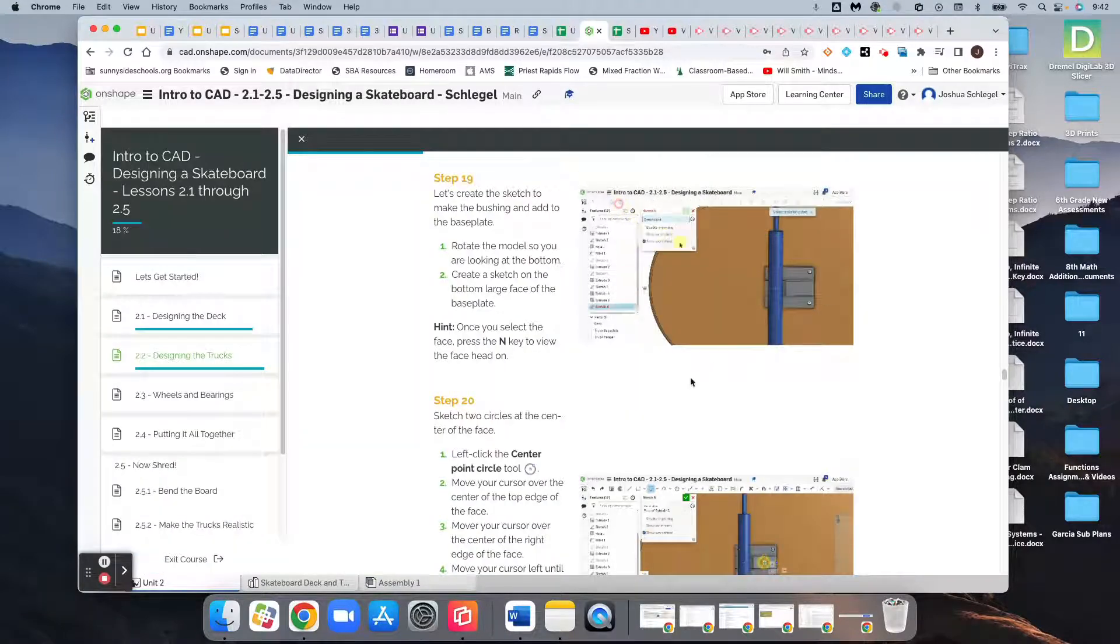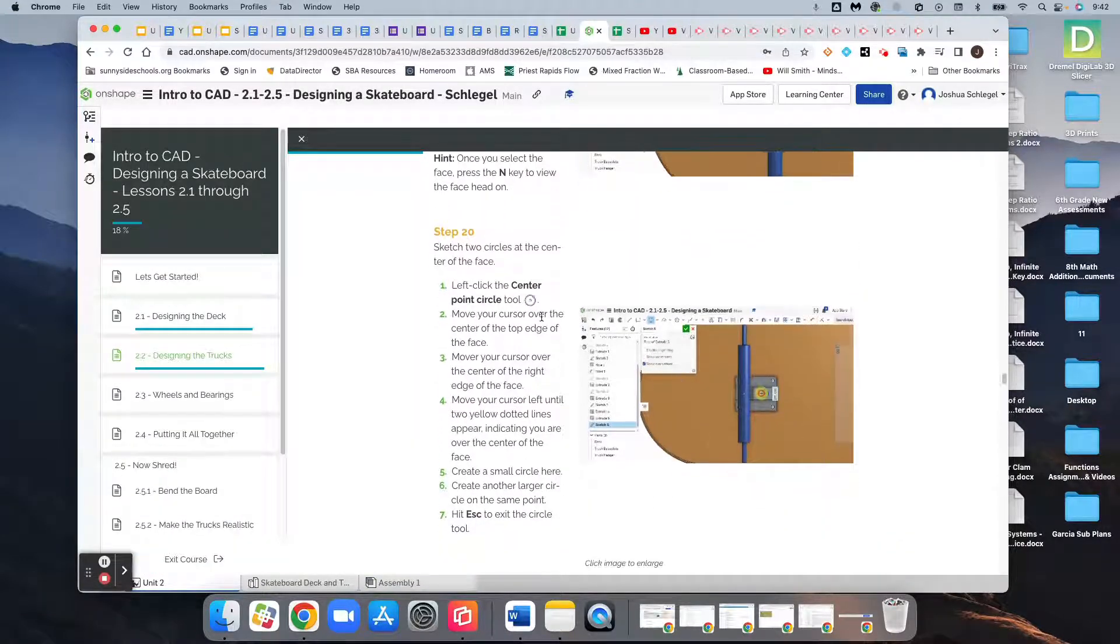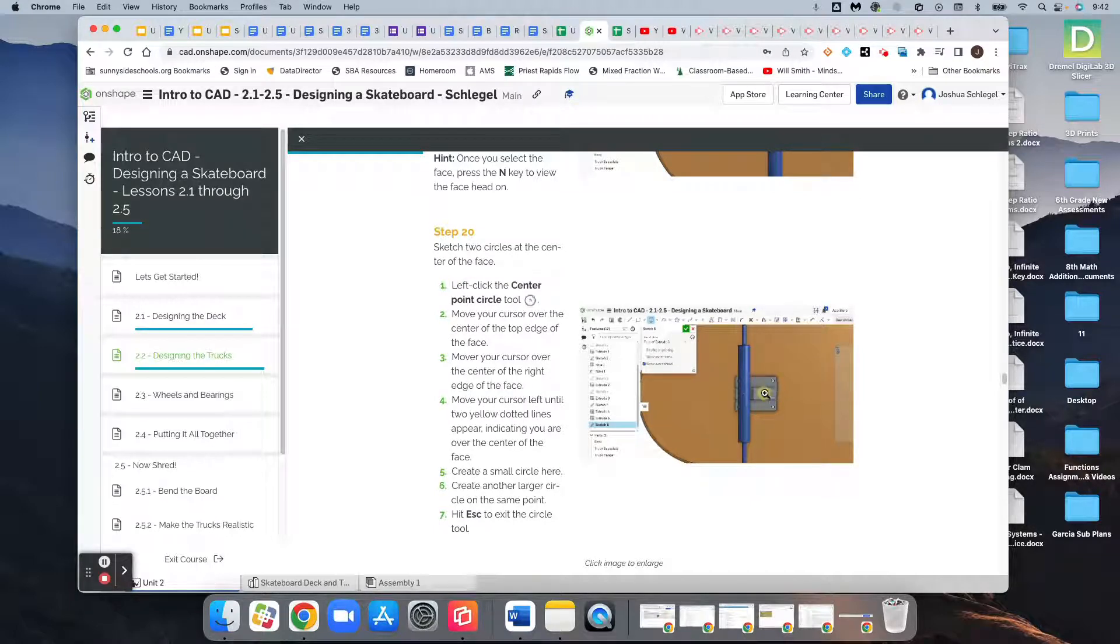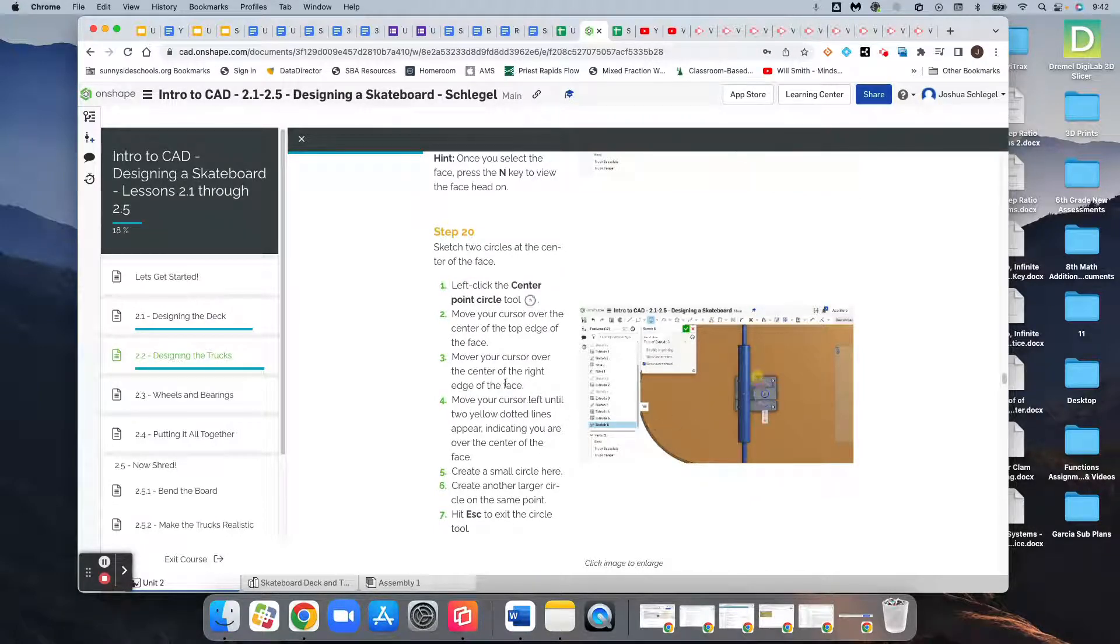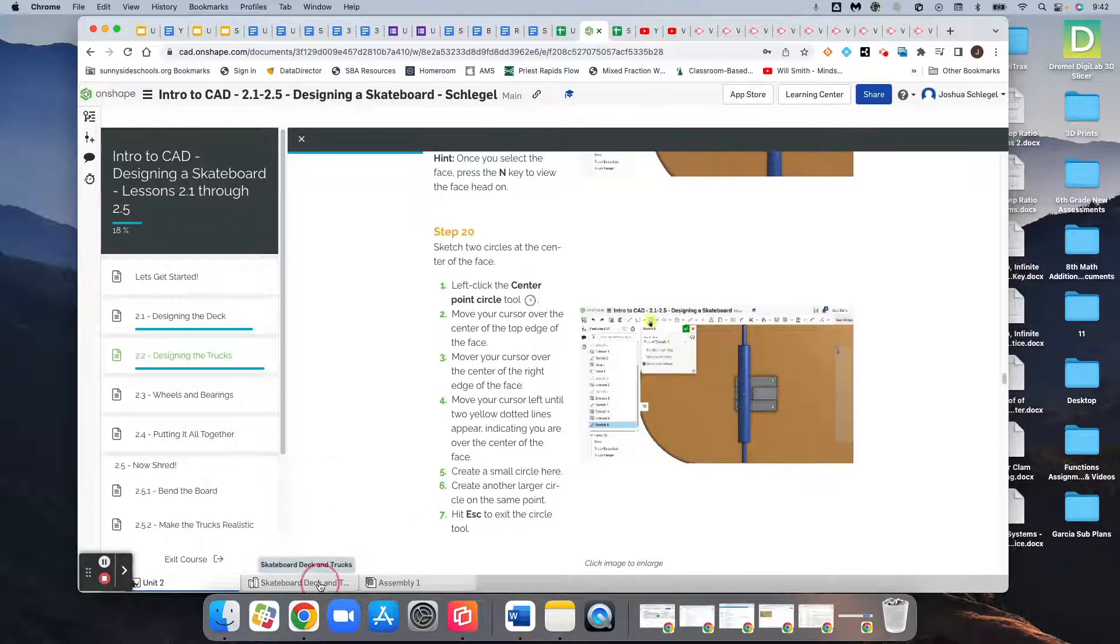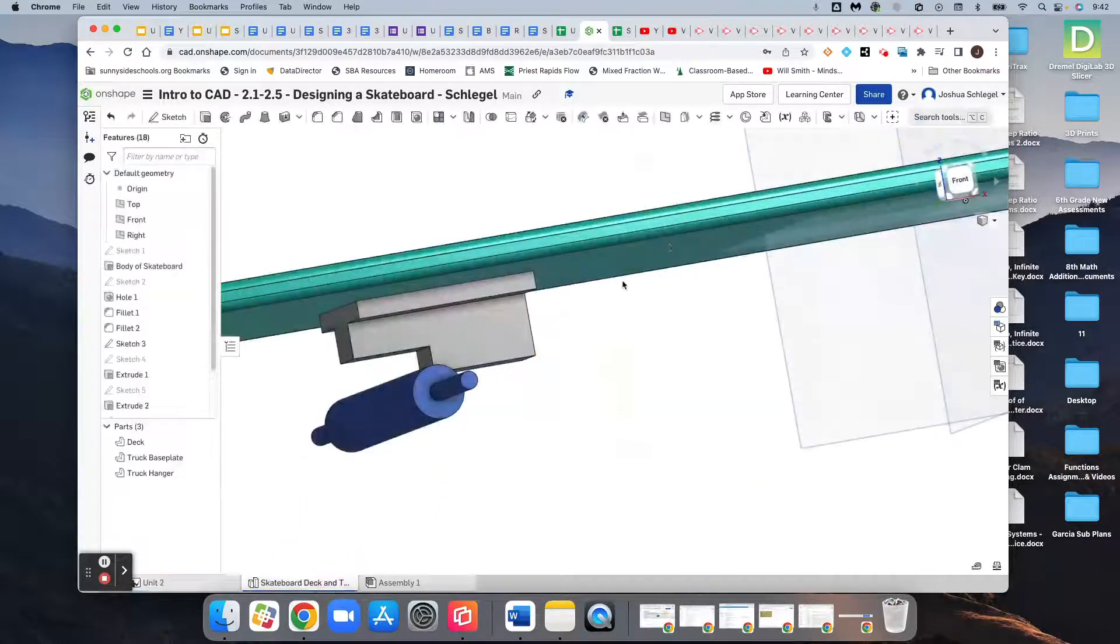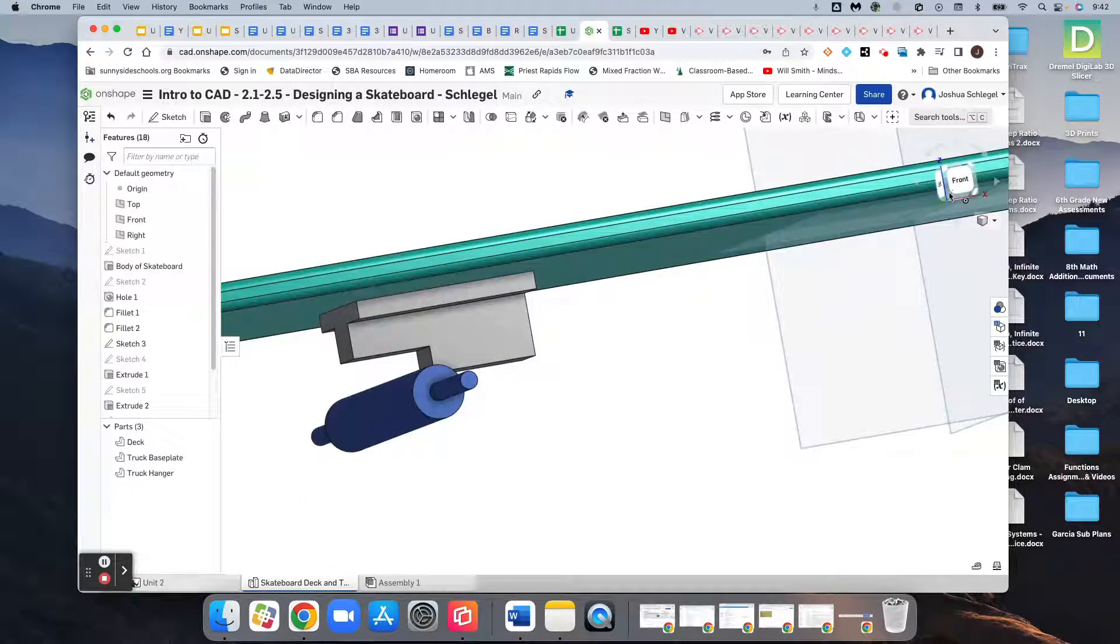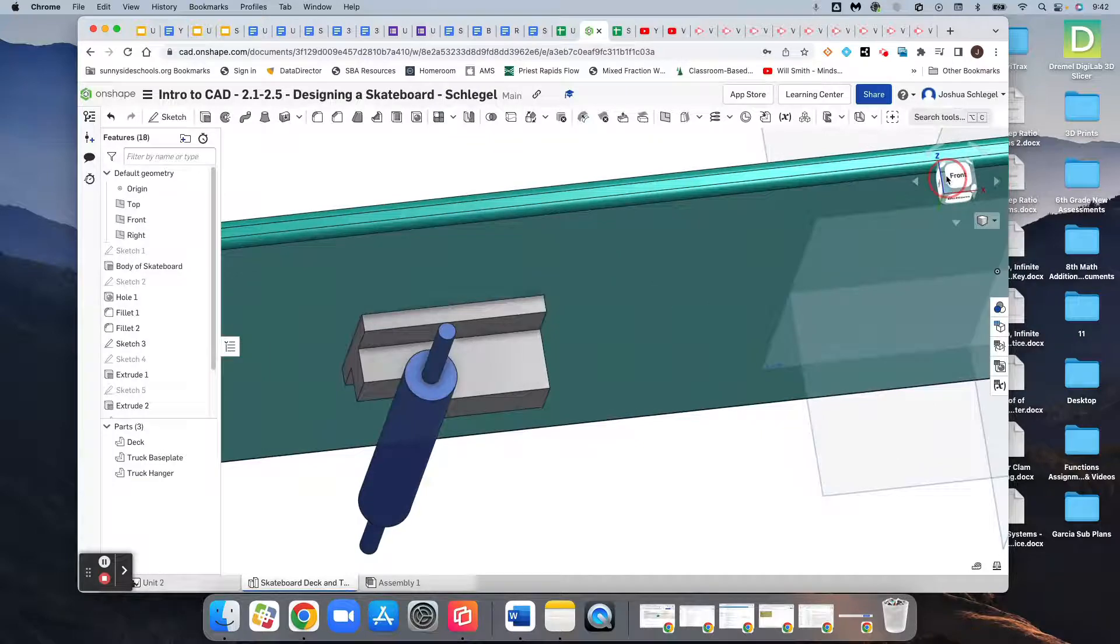And so when we get there, we're going to need to create two circles and they've got to be centered on that bottom rectangle. I'll show you how to do that. The directions here are a little bit confusing for that, and so I'll model that for us.